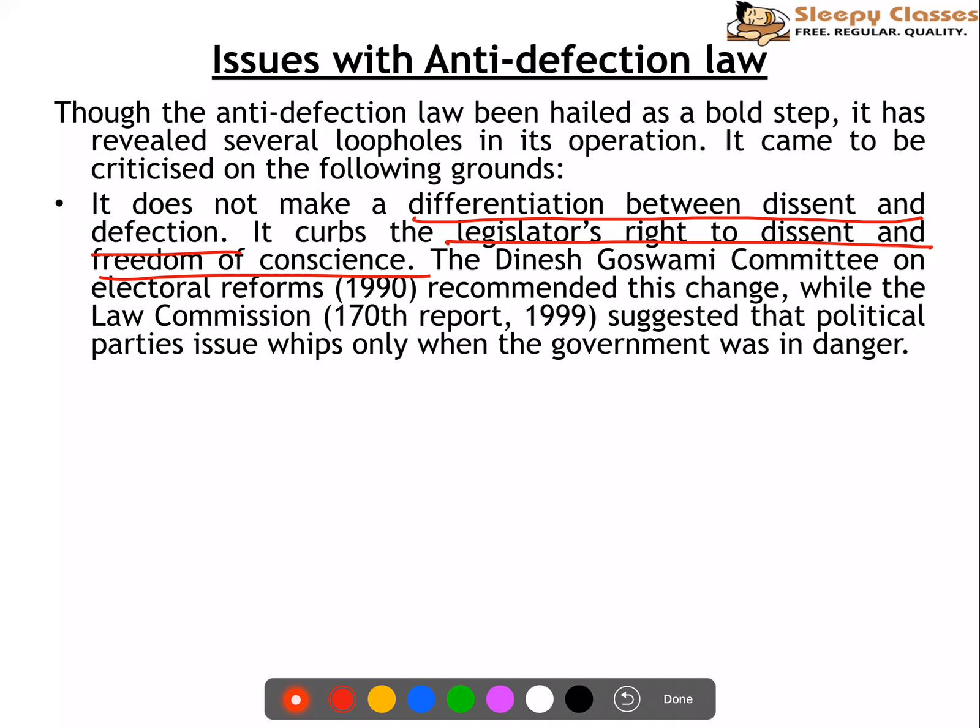Also, the distinction between individual defection and group defection is seen as very irrational. If two-thirds of members defect, it's acceptable — but if one person does it, it's wrong. The law has been criticized for banning retail defection while allowing wholesale defection. Also, there is discrimination between independent members and nominated members — nominated members are given 6 months to join a party, but there is no such option for independent members.